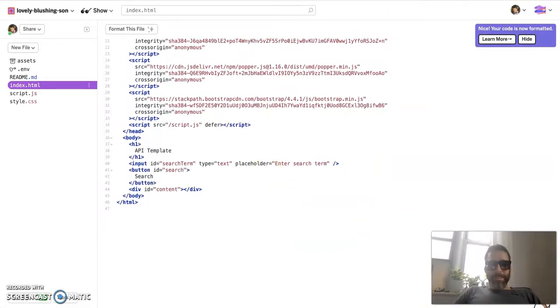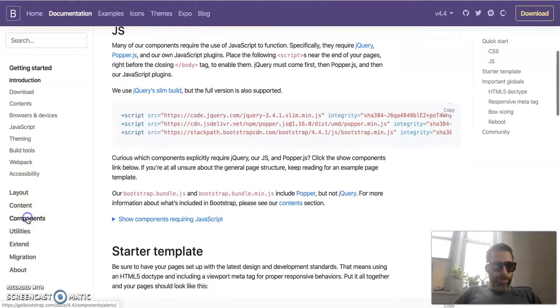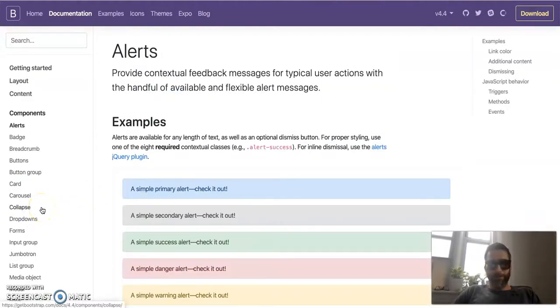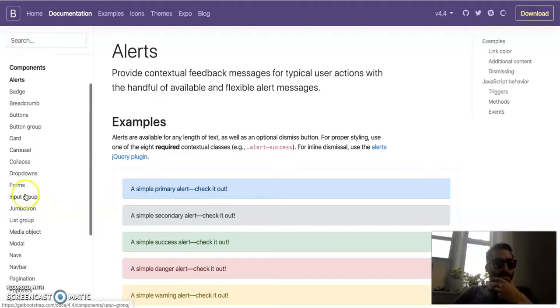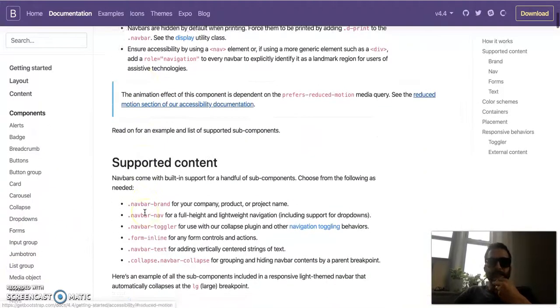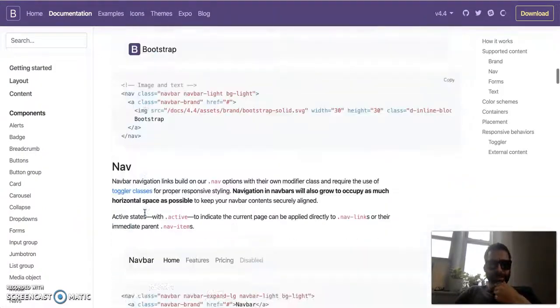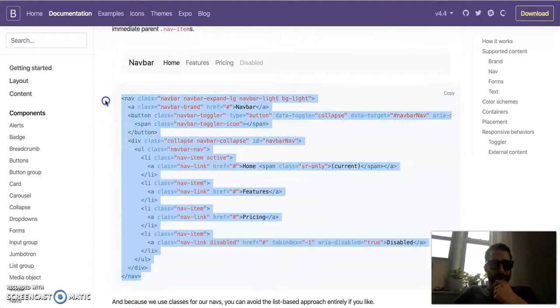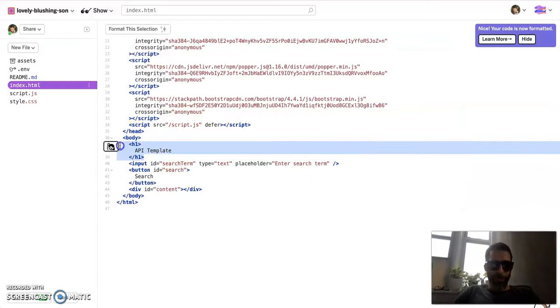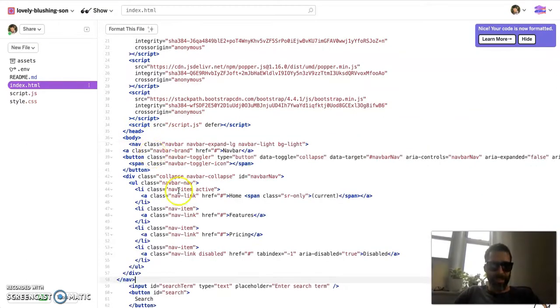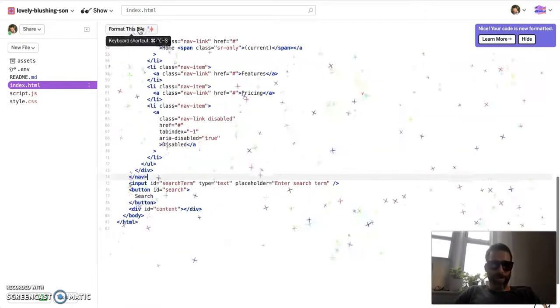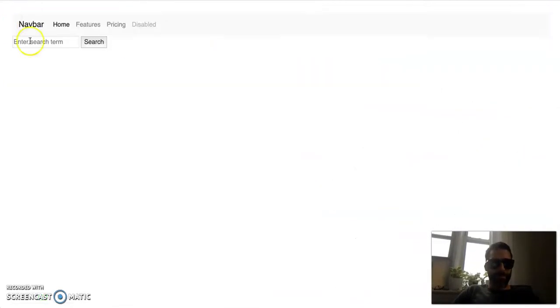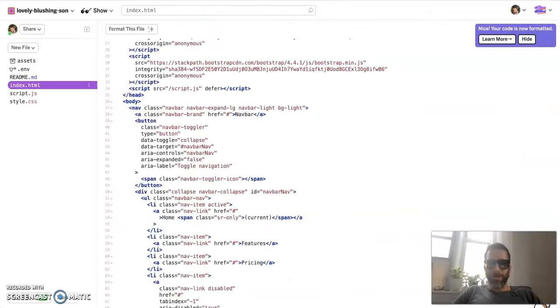Now the next thing is I want this to have a nice nav bar. So let's go to Components. And now that we've imported our Bootstrap library, let's get ourselves a nice little nav bar. Let's do a little search here. That looks good. I'm going to grab this nav bar. And instead of having this H1 with the API template, let's just delete that out. We don't need that. And right under the body tag, let's copy and paste that in.